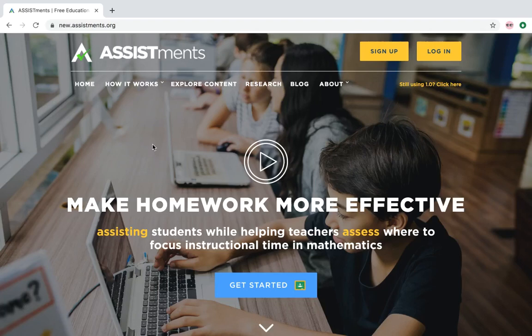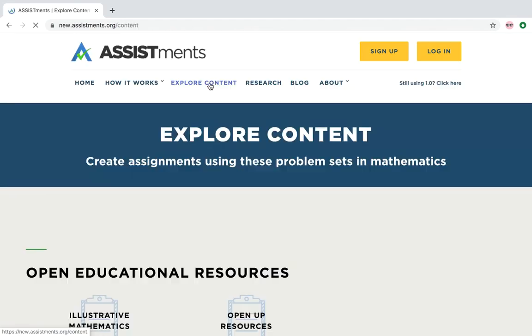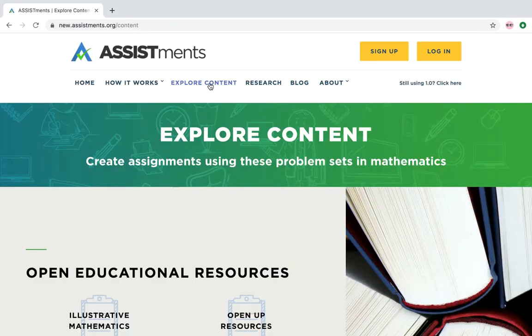The first step to using Assistments is to find the content that you would like to assign to your students. So from the Assistments homepage, you're going to click on Explore Content.